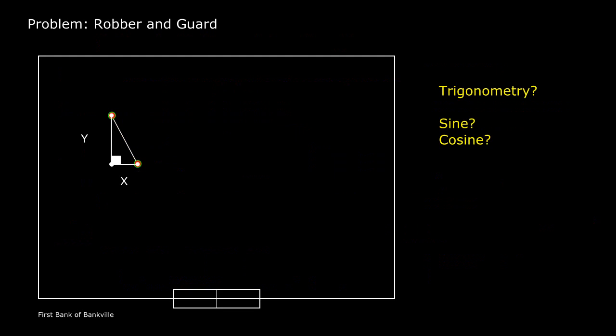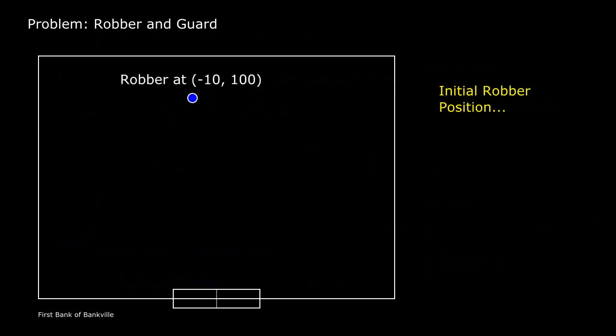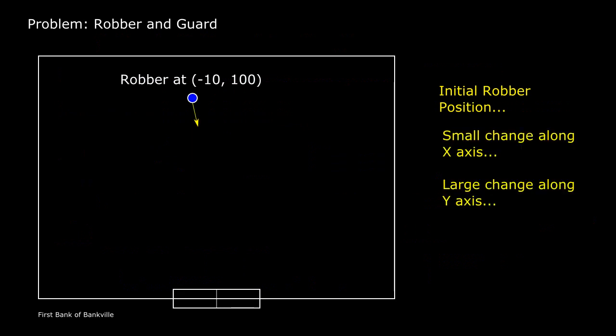But more than that, I want to design a test to give me confidence in my answer. So here's what I think. I'm going to position my robber here so that along the x-axis, he's almost in line with the door, but in terms of the y-axis, he's a long way away. Based on this initial position, if he's headed towards the door, each step should make a much larger change in his y value than in his x value. Also, I've set this up so that the x value should get a little larger, while the y value should get a little smaller.